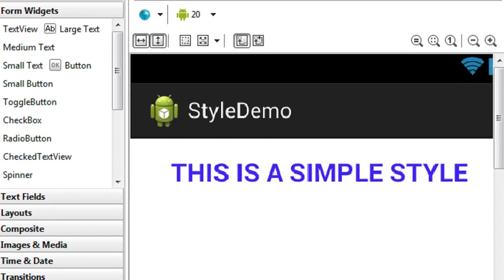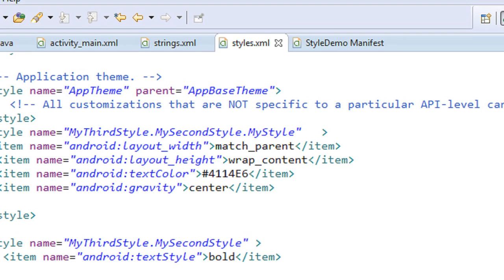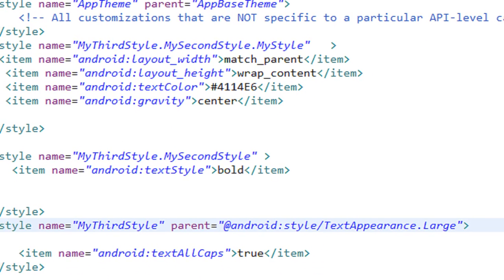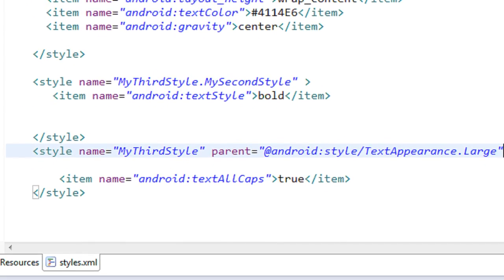Now the text is larger, in blue color, and in all capital letters — all styles are combined correctly. I hope you understand these concepts; it's a little bit confusing, but once you get the idea it's easy to use and inherit styles. Thank you for watching, see you in the next part.